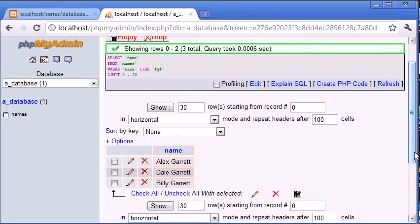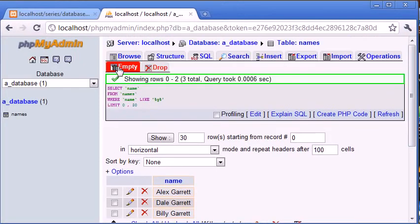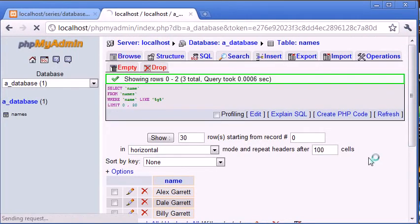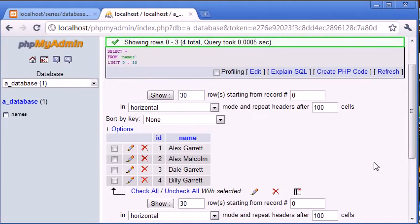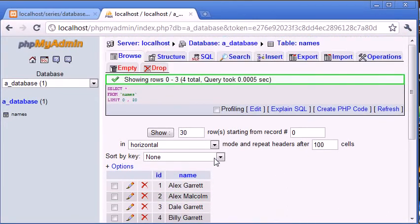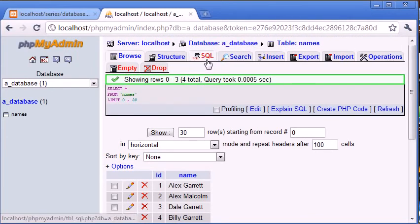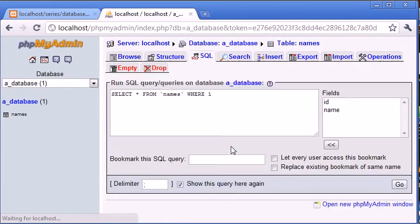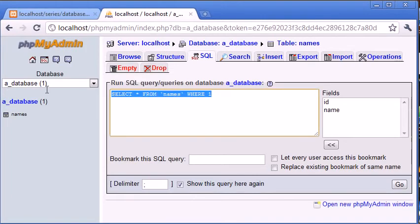But it hasn't returned Alex Malcolm because Alex Malcolm doesn't contain a G anywhere in it. So if you were to create a search feature in PHP, which we'll be doing a bit later on in the tutorial, and you were searching for a name, you would probably use the wildcard on either side.